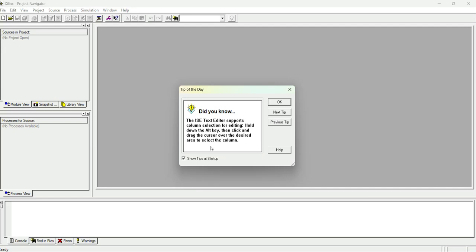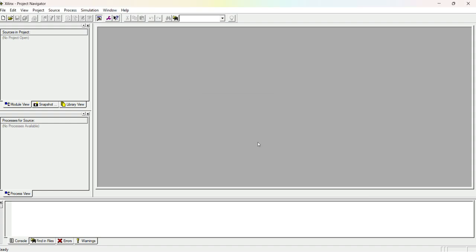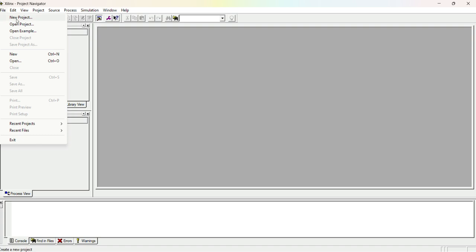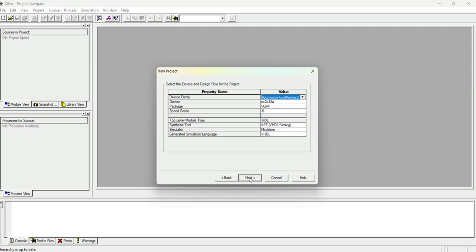Once the Xilinx software is opened we can go to File, select New Project. When we select it, a new project window gets opened. Let us give a project name — since we are going to do a half adder, let me type 'half_adder'. You can see the project name is getting added to the project location. We should not leave any gap in the project name; we can use underscores if we wish.